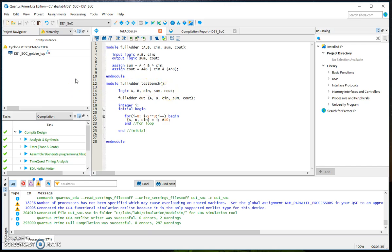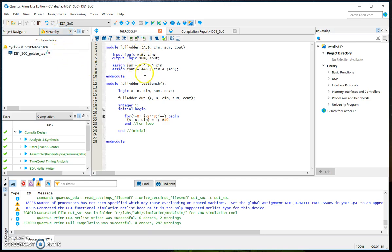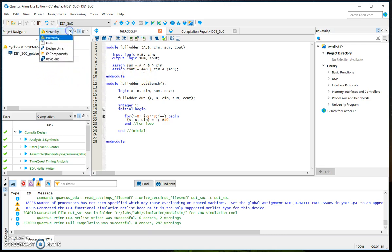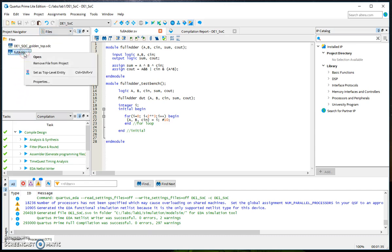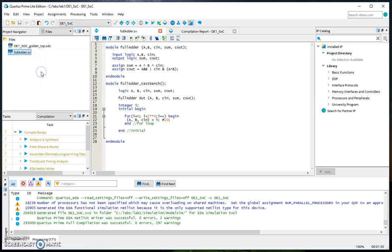Now we need to simulate in ModelSim. But in order to do that we need to make sure that our full adder module is a top level entity.